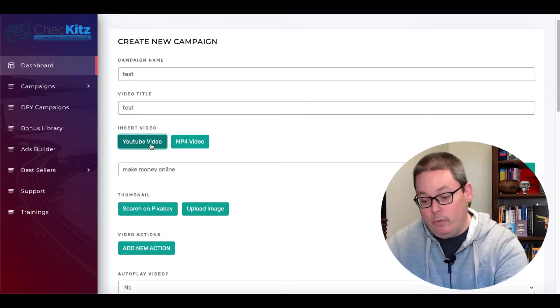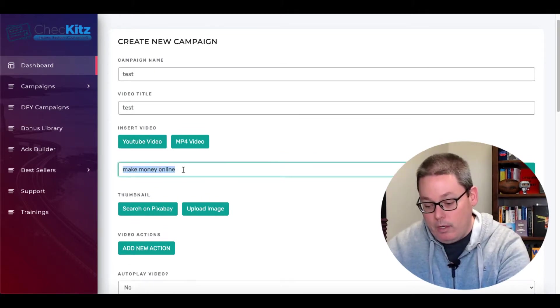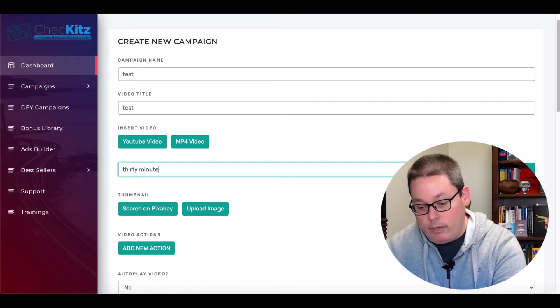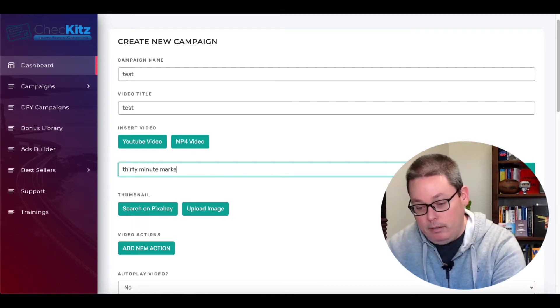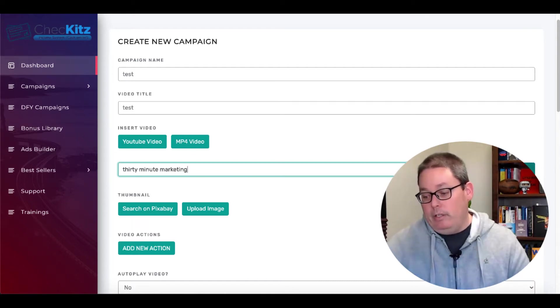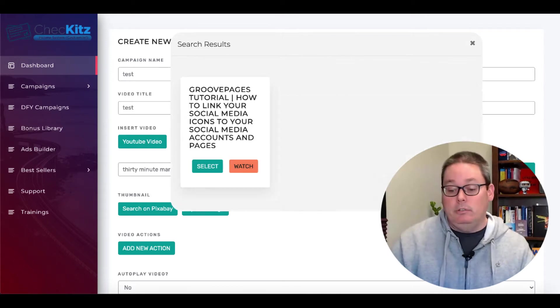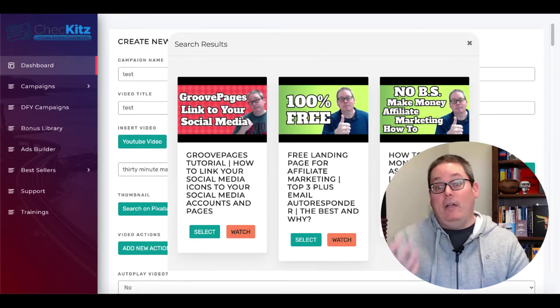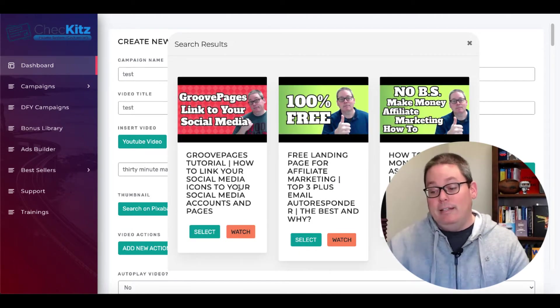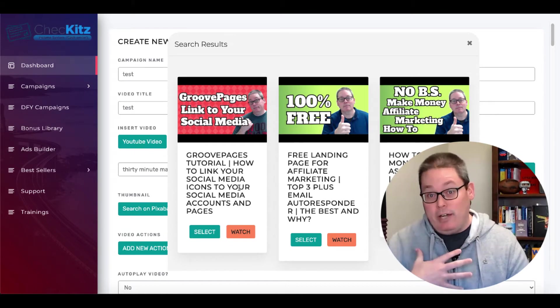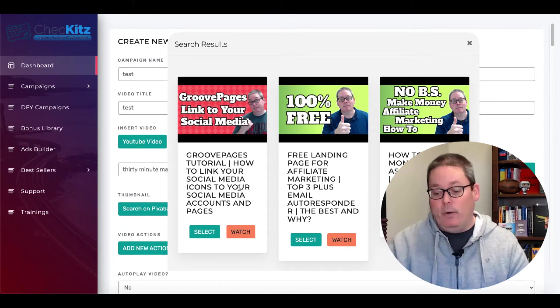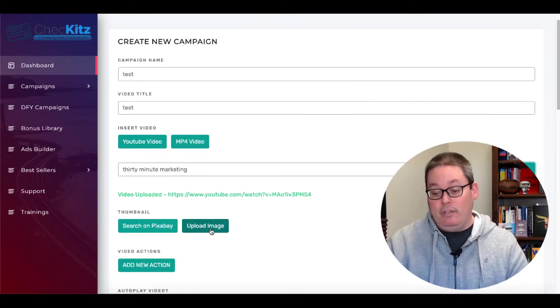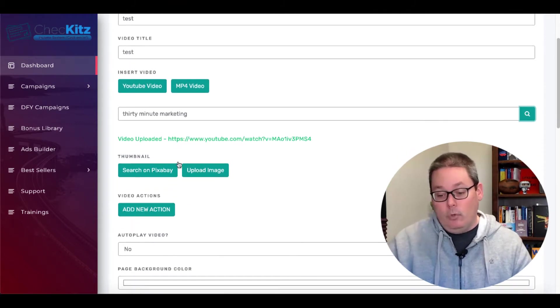But in this case, we'll go ahead and we'll go YouTube video. And what I'll do is I'll just type in 30 minute marketing and go ahead and search for a video just so you can see the results as far as how this is going to work. So now you can see that this is going to bring up the videos that I've created on my channel, like the video you're watching now. And then I could select this and I can embed it into this page.